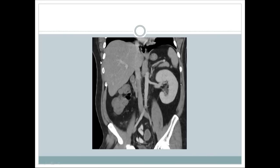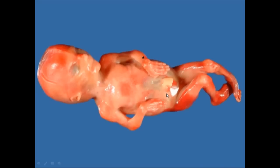This next slide shows another congenital problem of the kidneys. Looking at a CT scan of the abdomen in coronal view, the left kidney is visible here, but there is no kidney on the right side — this is agenesis or aplasia of the right kidney. This places a large workload on the left kidney, which can eventually fail.